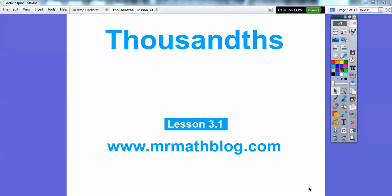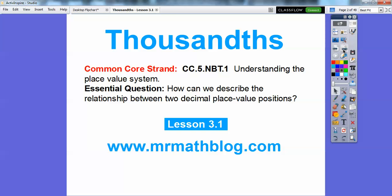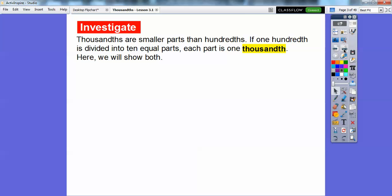Hey folks, Mr. Mathlog here, and this lesson is called Thousandths. So we're starting Chapter 3 — we just completed Chapter 2. Here we're going to be moving decimals on the right, or talking about numbers on the right of the decimal. So how can we describe the relationship between two decimal place value positions? We'll talk about that here.